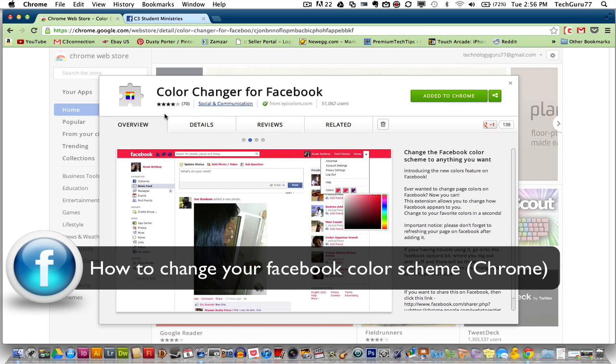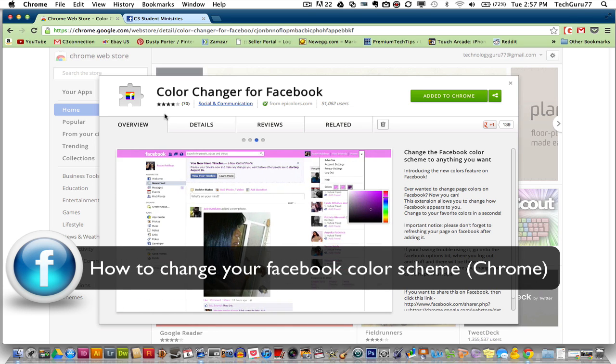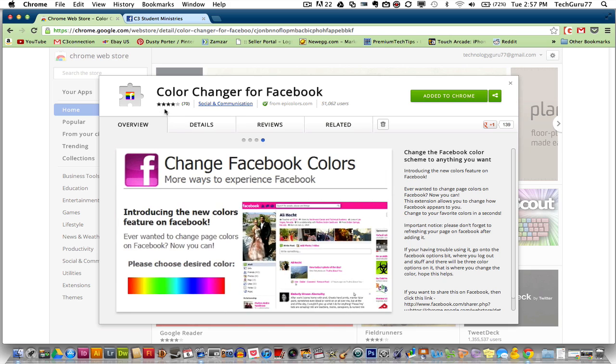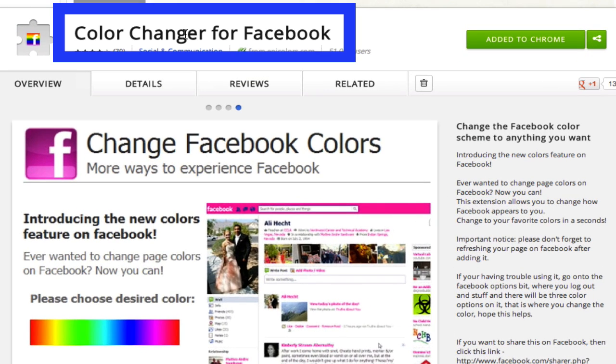You can change and edit a lot of the colors of the text and interface within Facebook on Google Chrome by downloading a Google Chrome extension. First, go to the Chrome Web Store and search for Color Changer for Facebook.